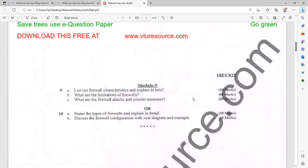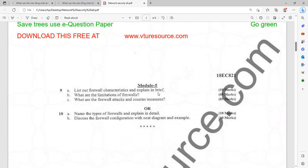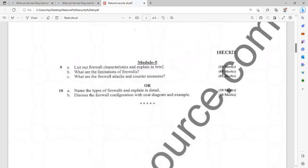If you point out some of these questions itself, definitely I am sure that you can crack the examination with a decent score. List out firewall characteristics and explain. Anyway, that firewall topic is very important. You'll be getting several types of questions based on firewall protection. What are the limitations of firewall? Easily we'll be getting five marks. What are the firewall attacks and countermeasures? Name the type of firewalls and explain it. Basic question only. Discuss the firewall configuration with a neat diagram with suitable example. Go for real time examples that carry more weightage. Whatever you are writing, try to underline and highlight. Manage your time. That is another thing. These are the 18 scheme questions.